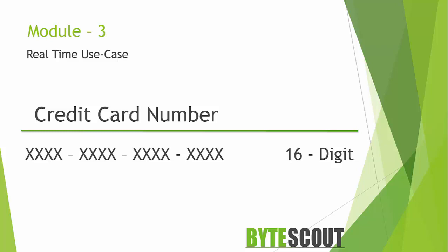Almost all credit card companies use this number format. As you can see, this credit card number consists of 16 digits, and these digits are divided into 4 groups, each group consisting of 4 digits.